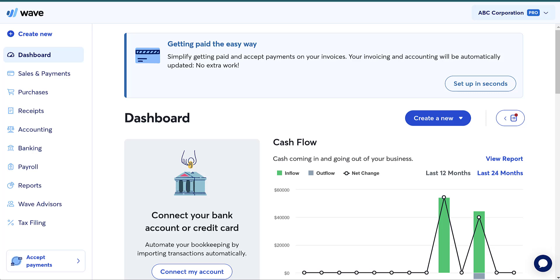WAVE does not actually track inventory. Other accounting systems do, but that's not necessarily an issue for a lot of businesses. You don't necessarily have to have an accounting system that tracks your inventory — I'm going to show you a workaround. A lot of people like WAVE because it's free; it has a free option and can be a lot more cost-efficient for small businesses. The downside is it does not have the ability to track inventory.